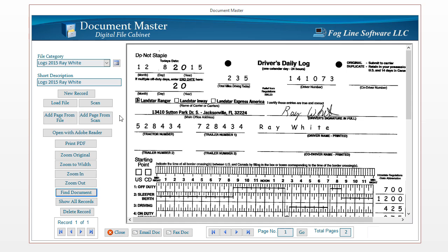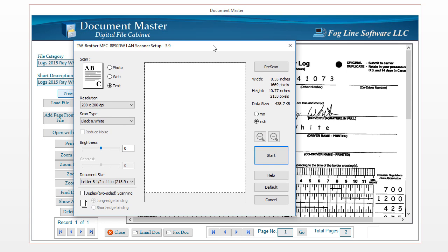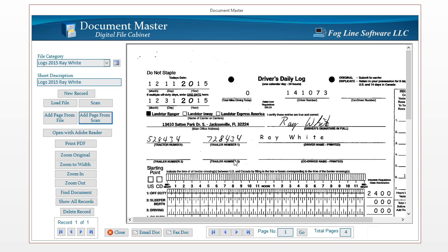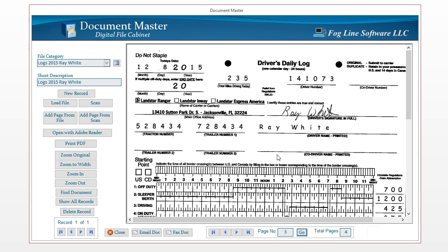Once you've found the document you want to add pages to, don't click Scan — instead click Add Page from Scan. Go through the same scanning process: click Scan with all your papers in the scanner and it will scan them right in. You can have multiple sheets and scan them all at once. Now you have four sheets in this one document and you can navigate through each page individually — page one of four. If you know exactly which page you need, you can type the page number directly and click Go — for example, type 3 and it takes you right to page three of four.